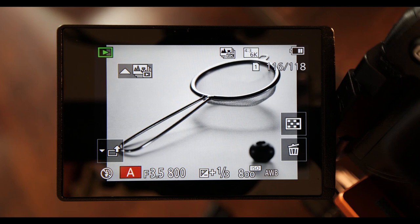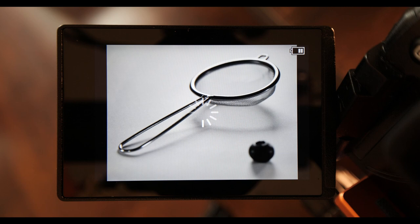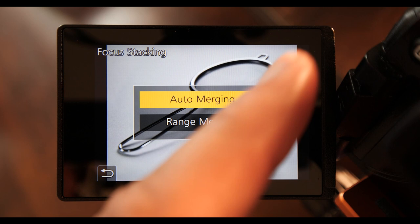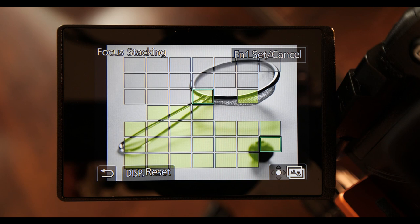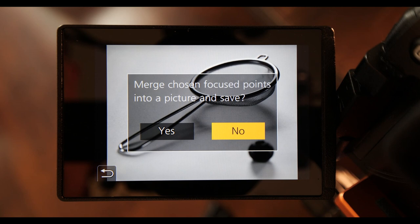We press post focus play, and when that's loaded, we can choose to do a range merge. So if we just pick the blueberry and up to that part of the handle, press set.